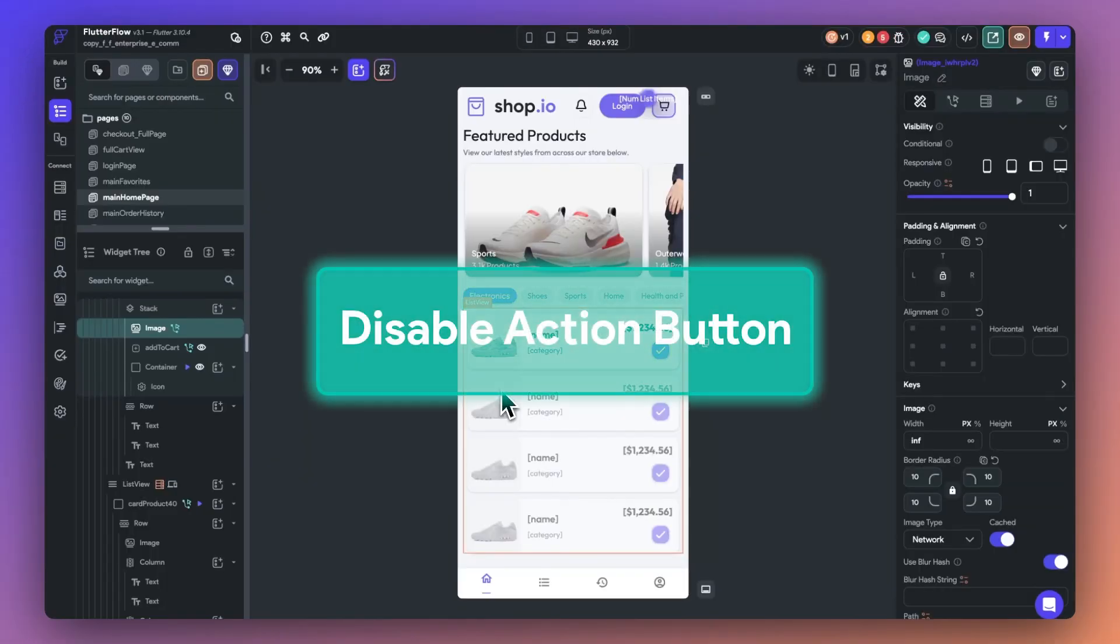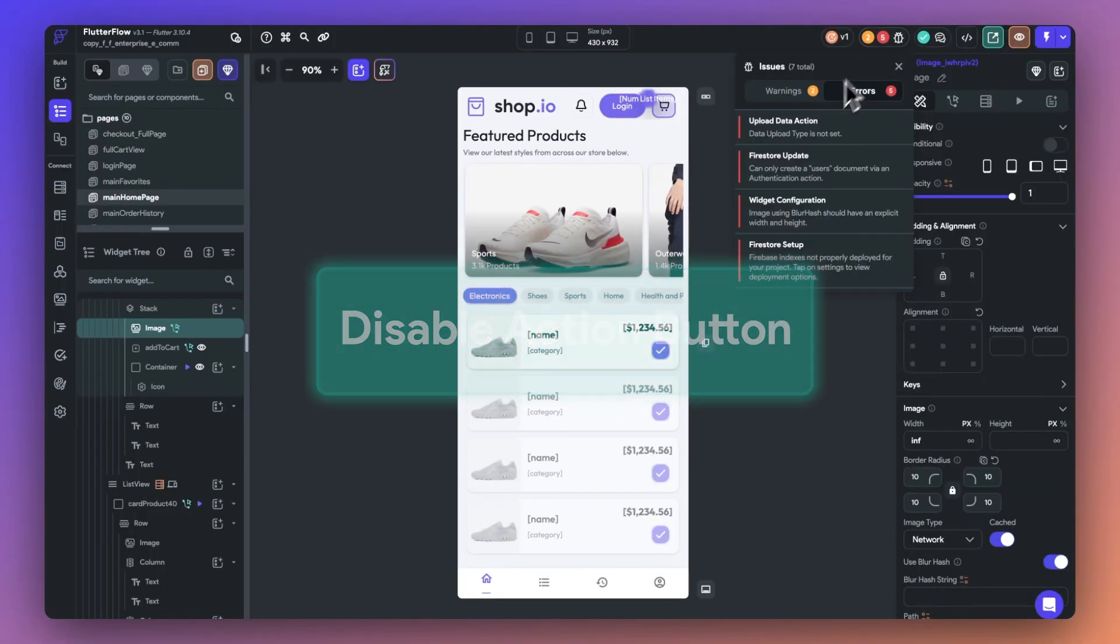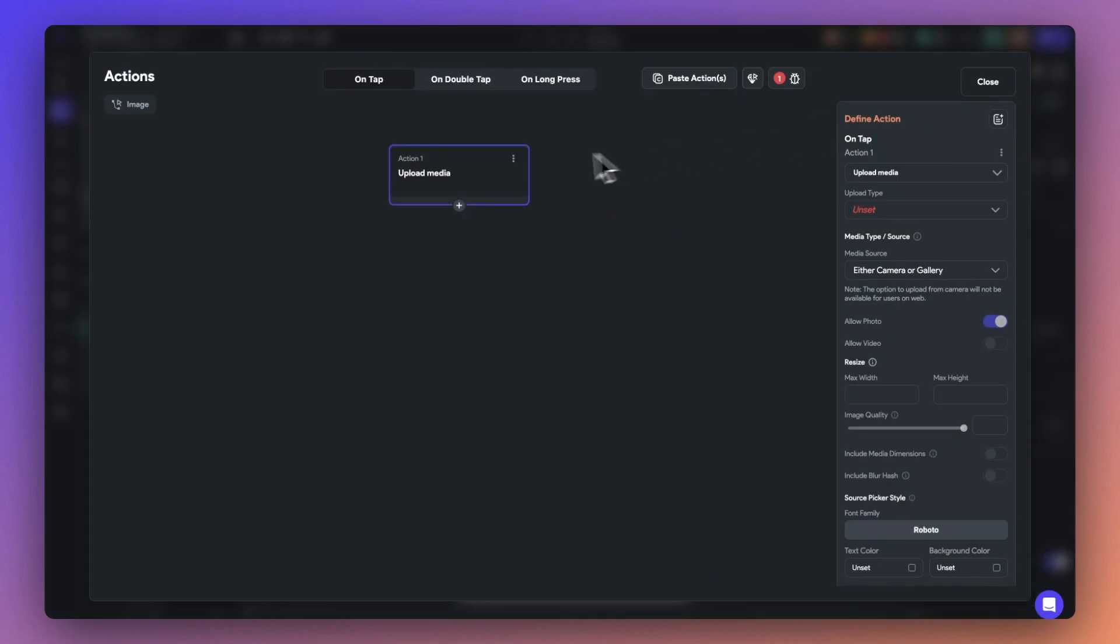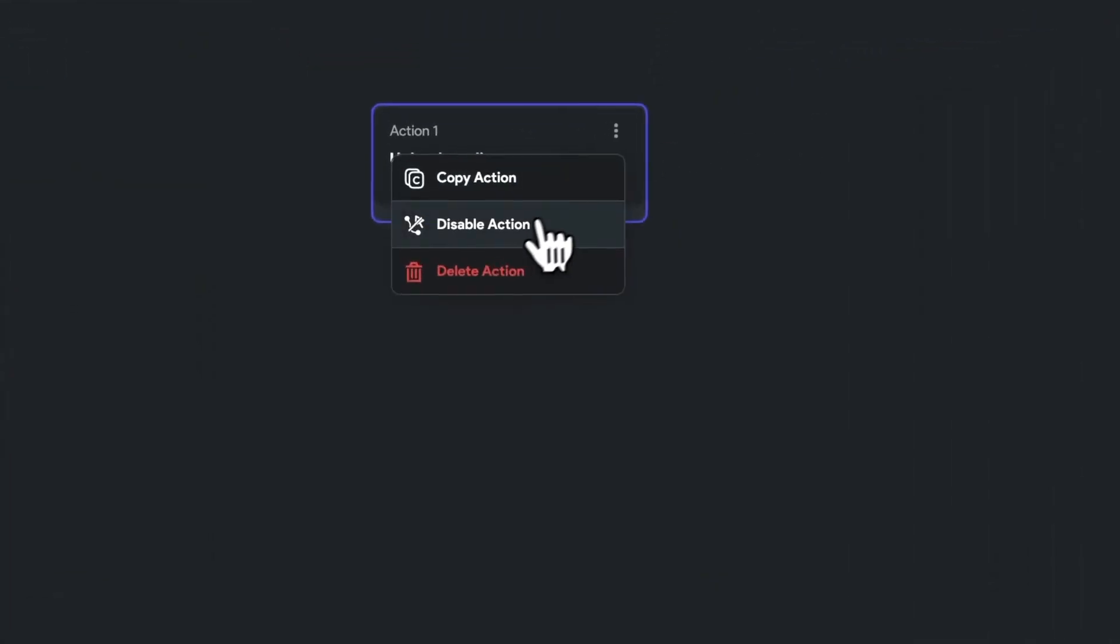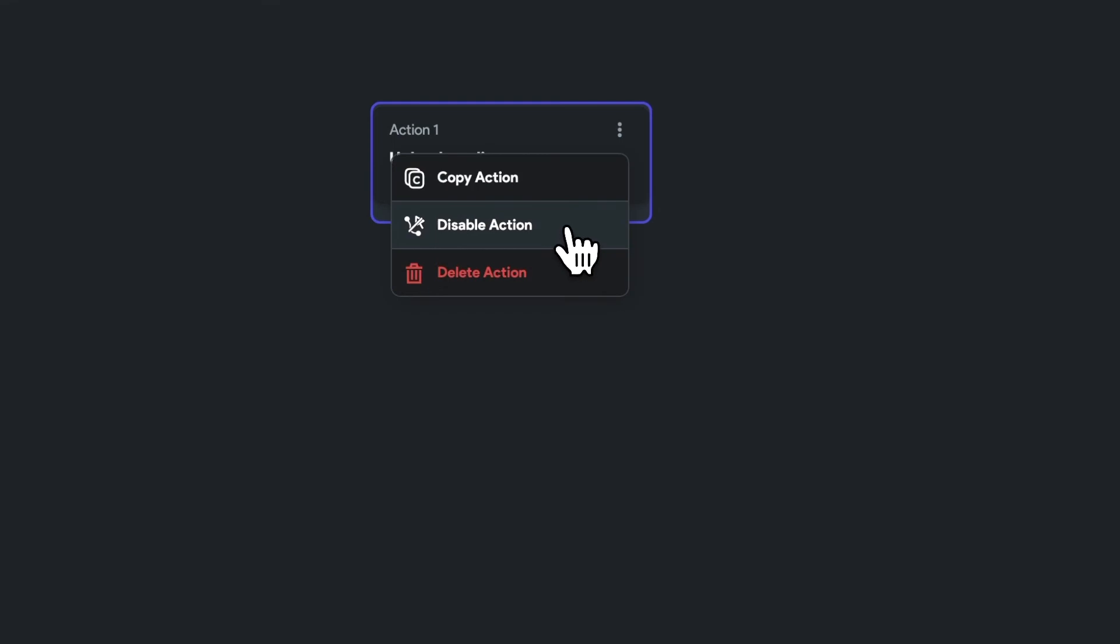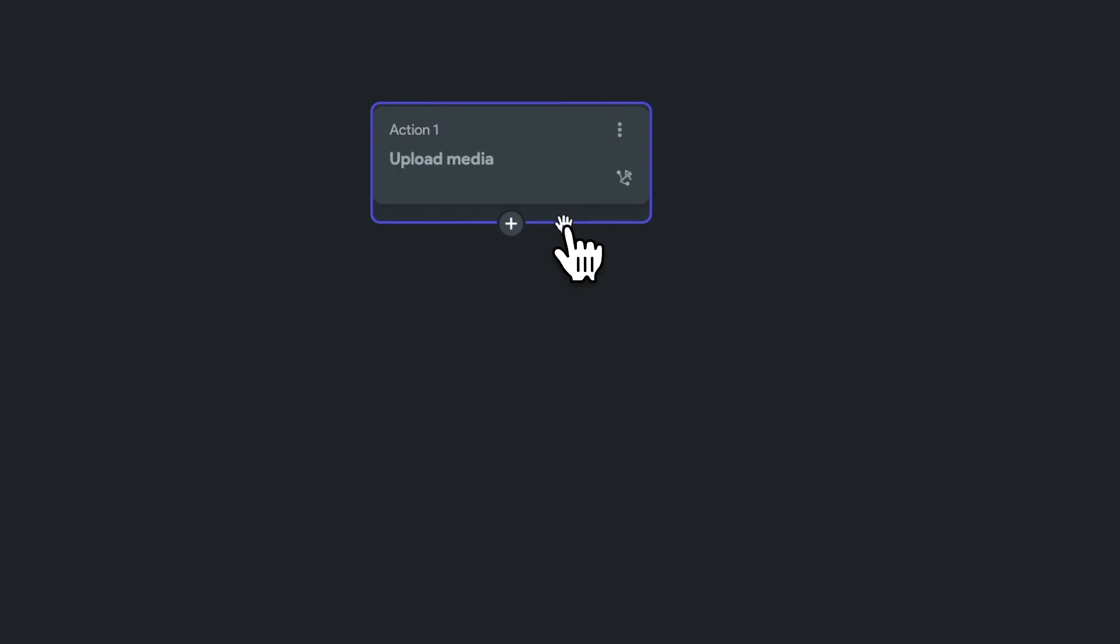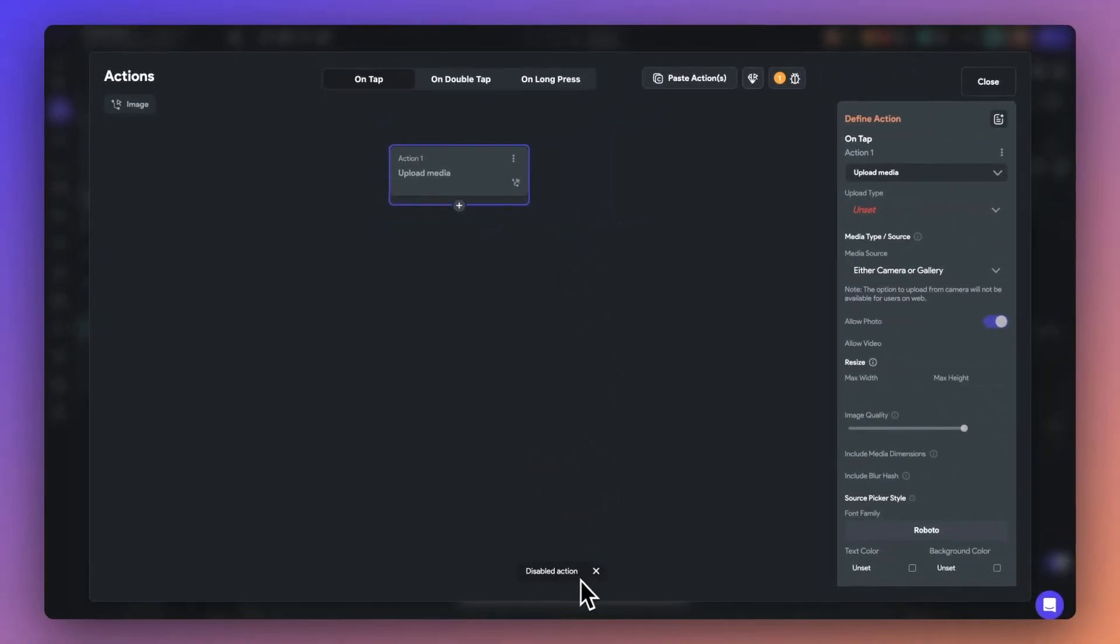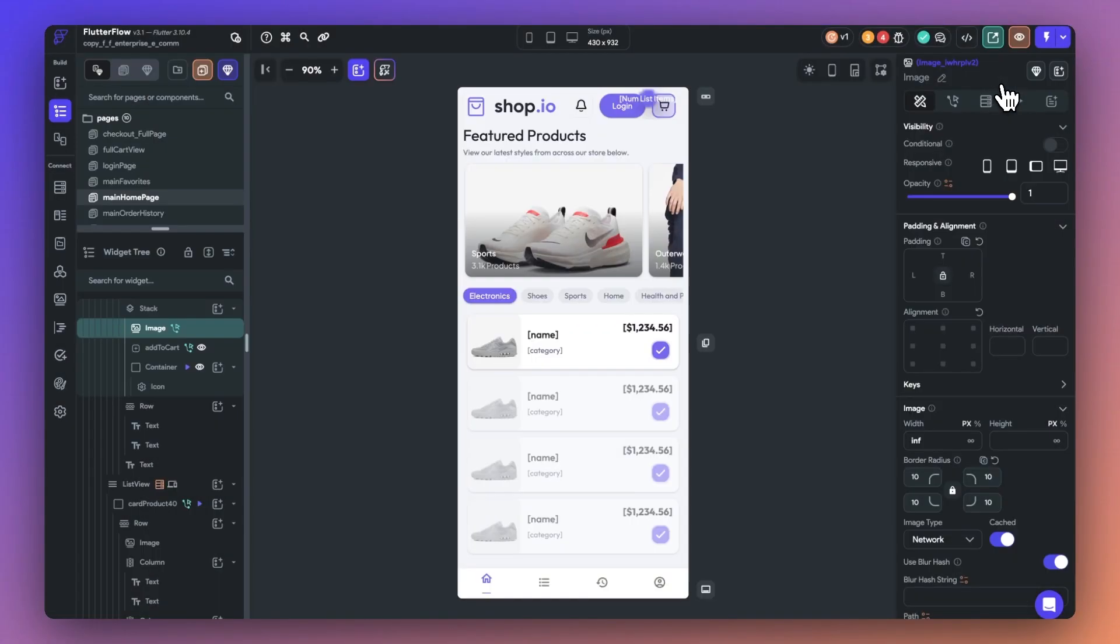Next, we've added a new option to disable an action. This feature is a game changer for debugging. Here, I have an error on this update media action that I want to come back to later. So I'll go ahead and just disable it for right now. This feature is going to be very useful as you experiment with your logic or tackle complex action flows.